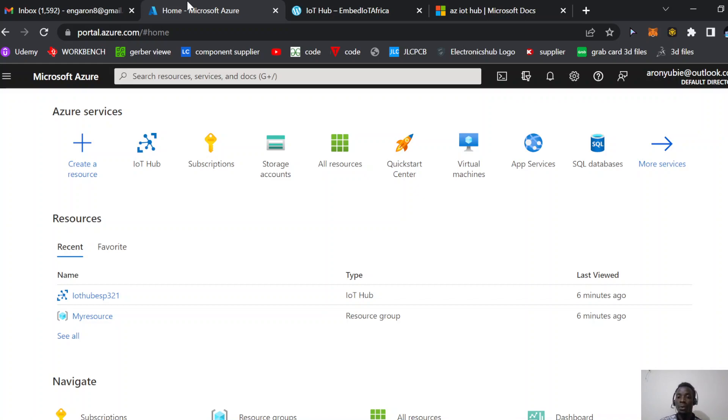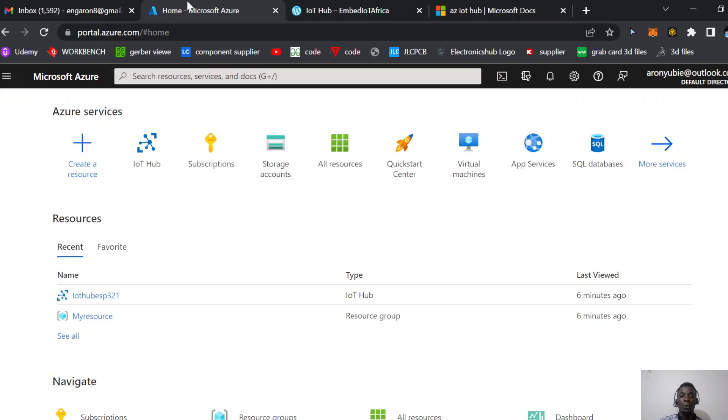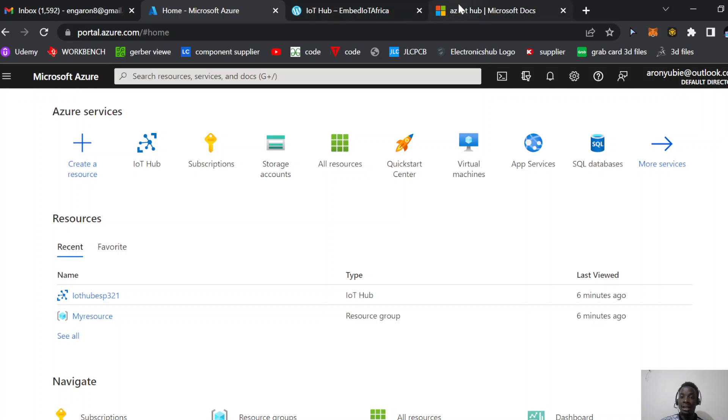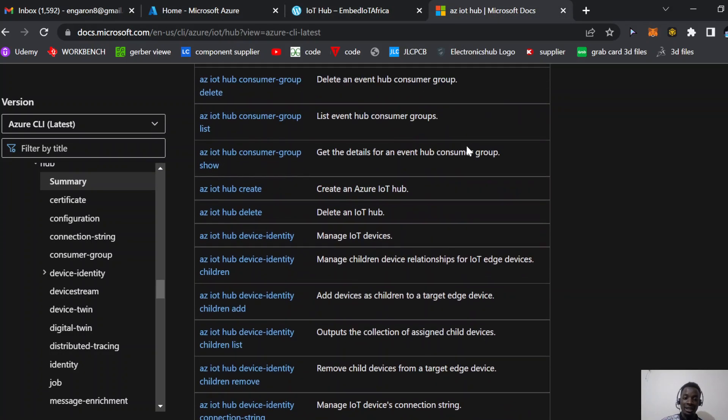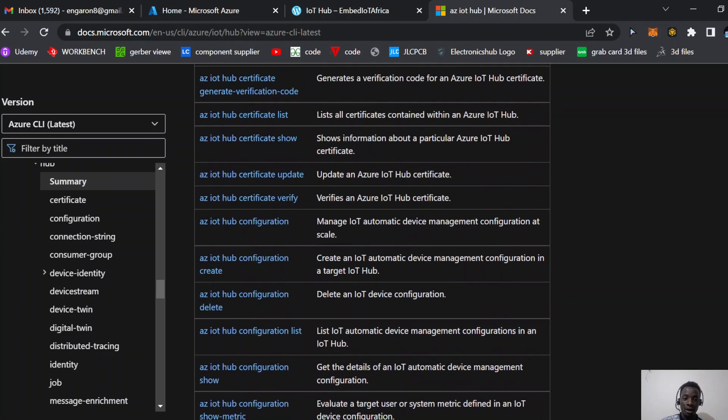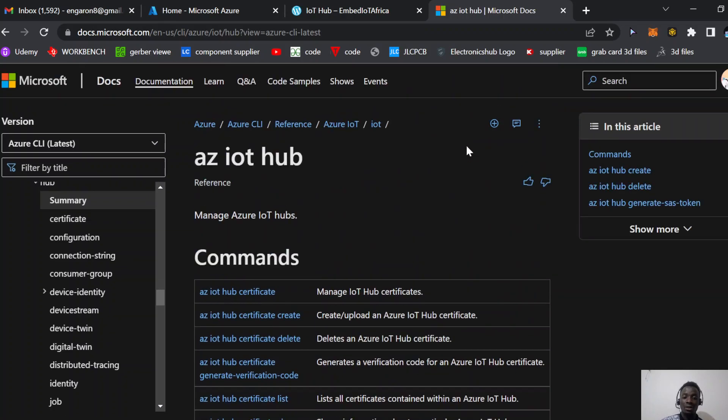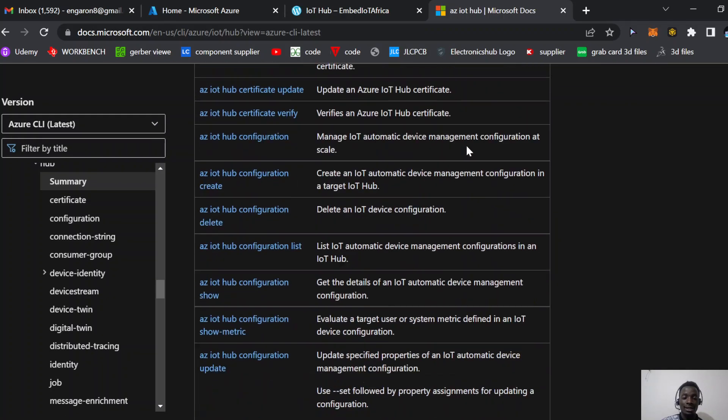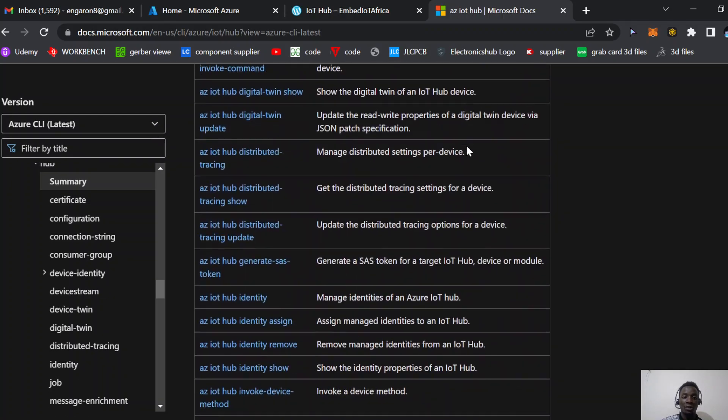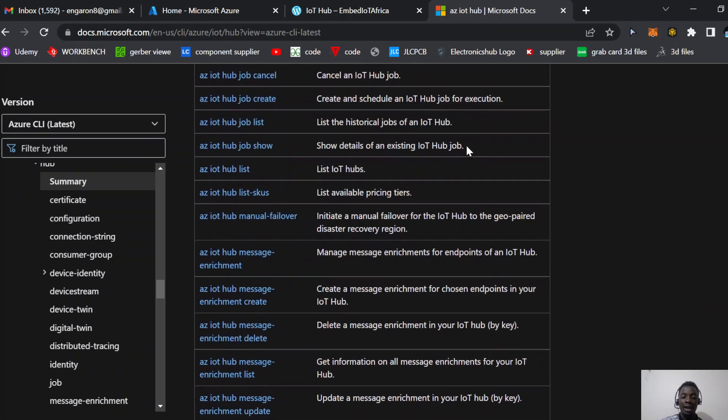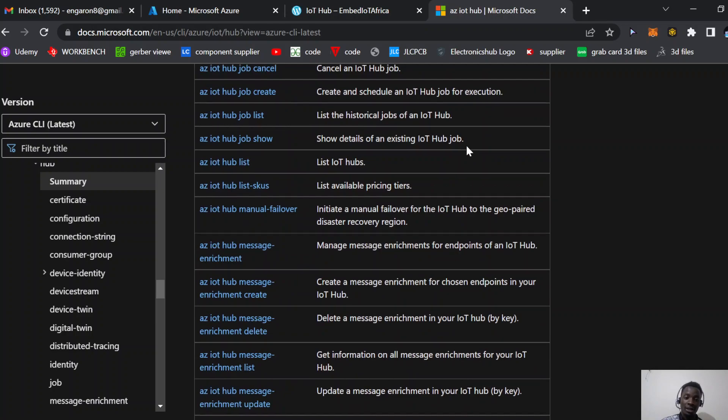In today's video, we're going to learn how to visualize this data in JSON format in IoT Hub. We'll be using Azure CLI commands. Thanks to the Microsoft Azure IoT team for providing excellent documentation with many commands. I'll provide this link so you can learn more.